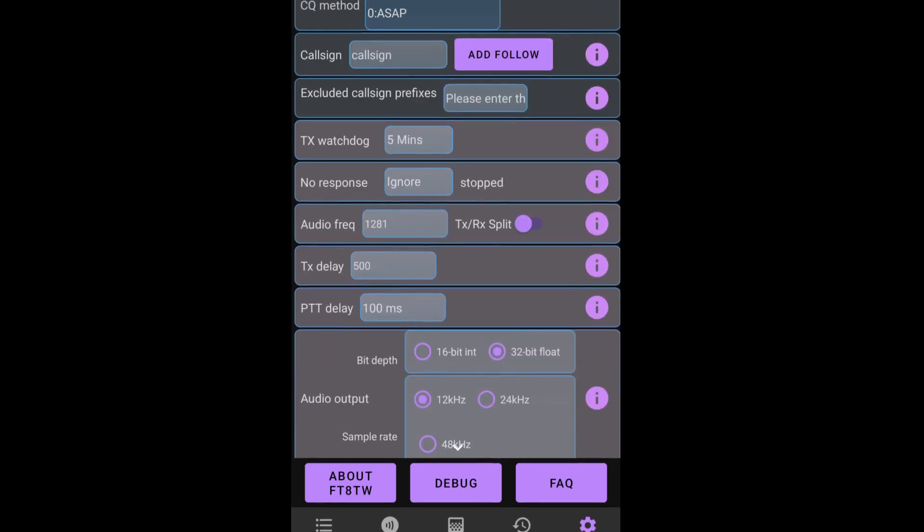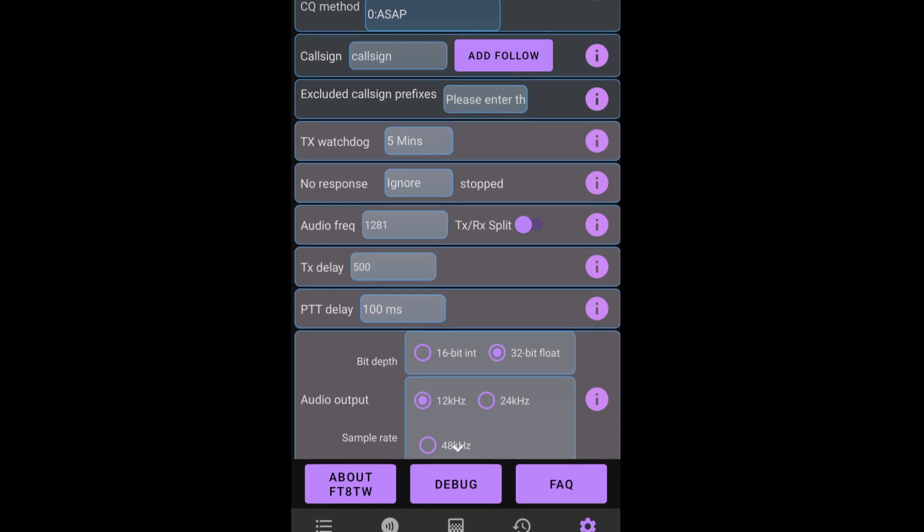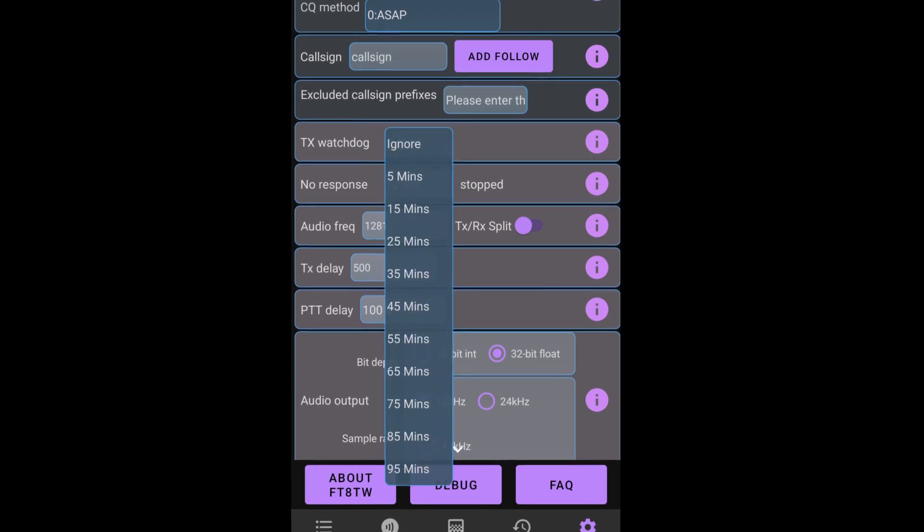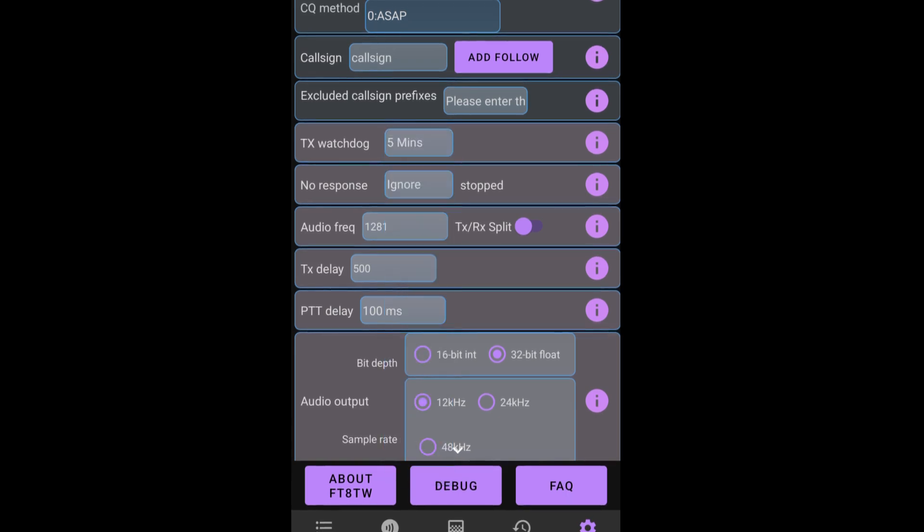Scrolling past the options for SWL. Coming down we can see that we can change the transmit watchdog. A transmit watchdog is basically the timeout for when nothing's happening, when you're not getting a reply from a station. I'm going to leave it on 5 minutes. We can change it if we want. We can change it to ignore, 5 minutes, all up to 95 minutes. I'm going to put it on 5.